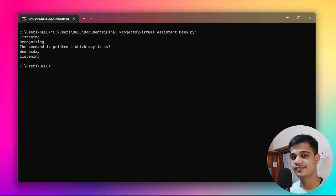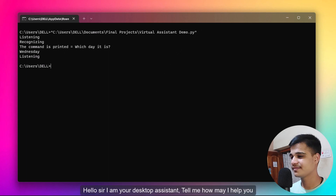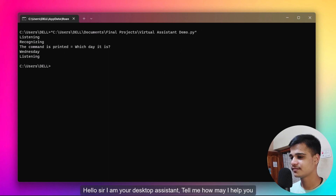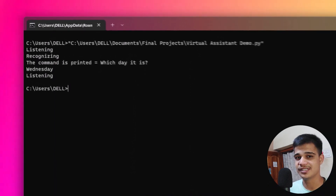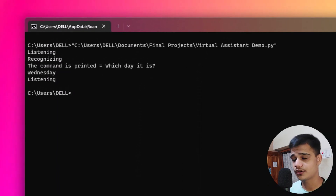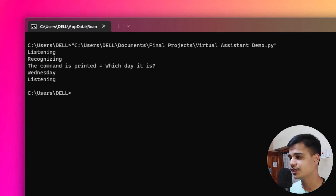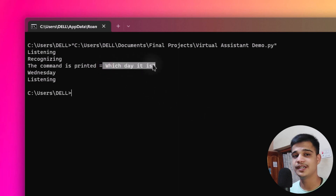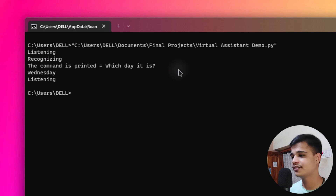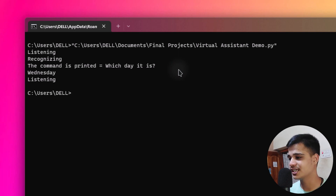Let's have a look at the demo. First, the assistant greets you: 'Hello sir, I am your desktop assistant, tell me how may I help you.' After greeting, it recognizes your audio. For example, I gave the command 'which day is it' — it prints the recognized command and then answers: it's Wednesday.